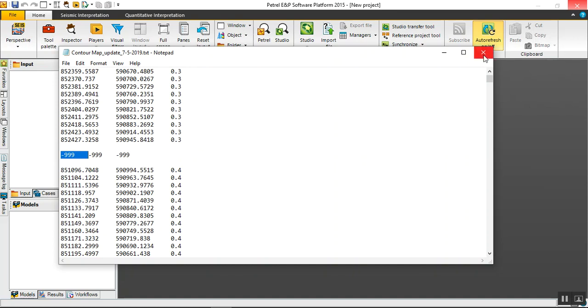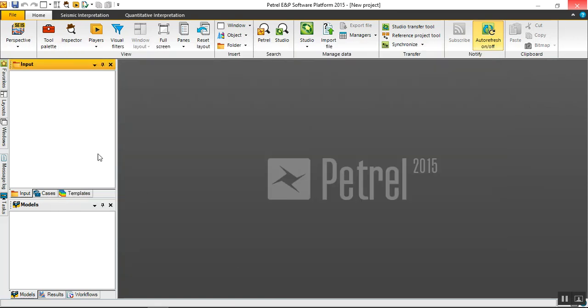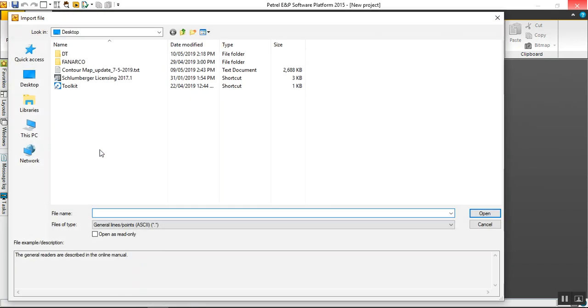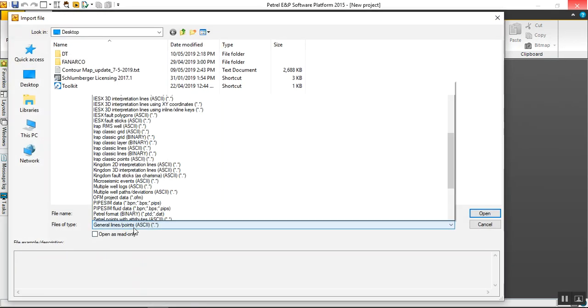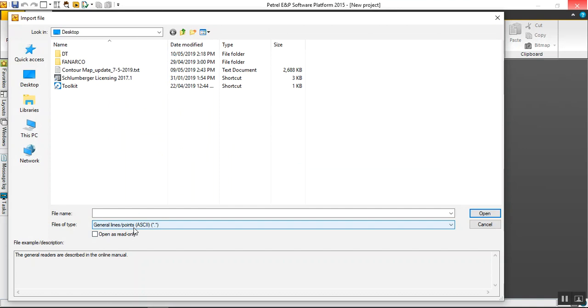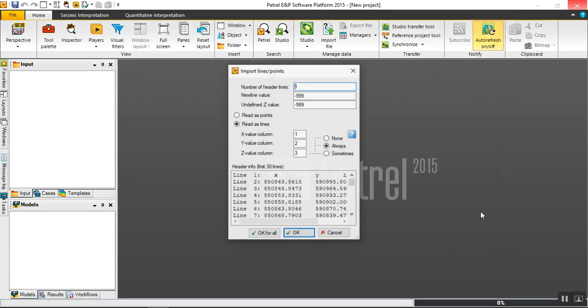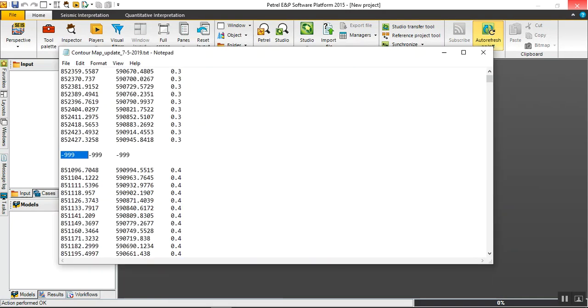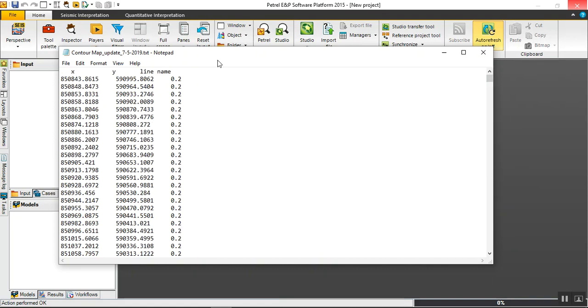Now let's go to Petrel to upload this data. Right click and import file, use general lines and point to this file. Open. Number of header lines - of course one, because we have one line here.